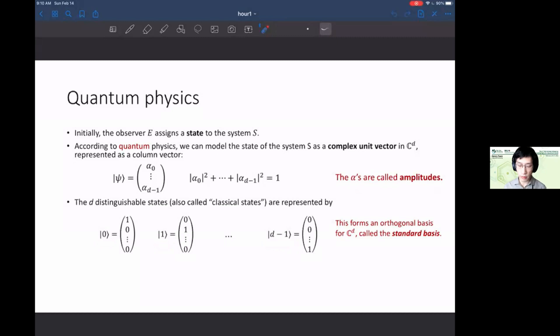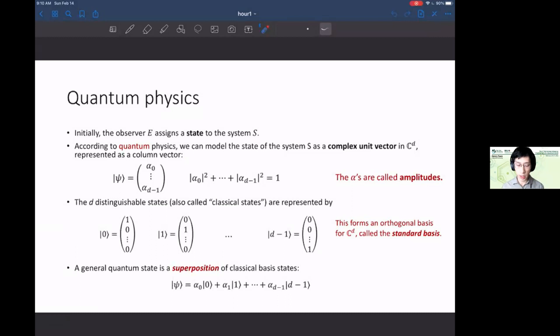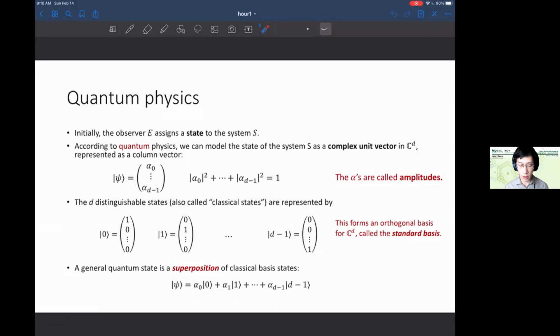A general quantum state is not necessarily one of these classical states — it can be a superposition, a linear combination of the classical basis states with complex coefficients alpha_i. At a first pass you can think of these amplitudes as a weird kind of probability of the system being in each state, but they're quite different and we'll see how they differ from probabilities.